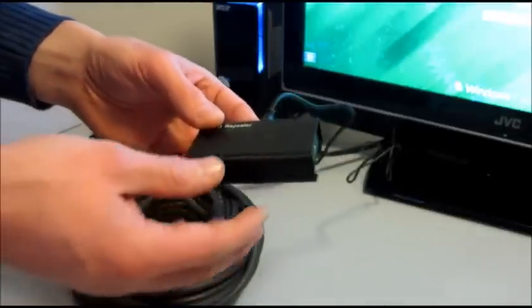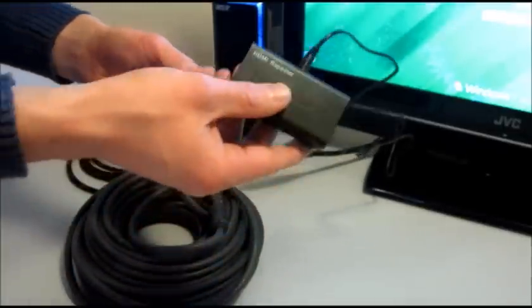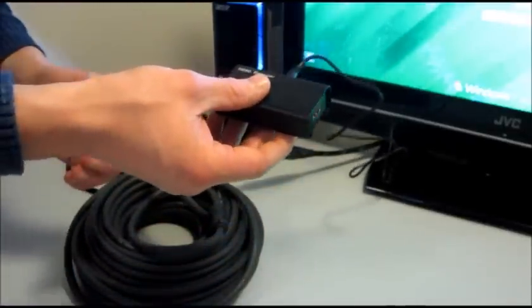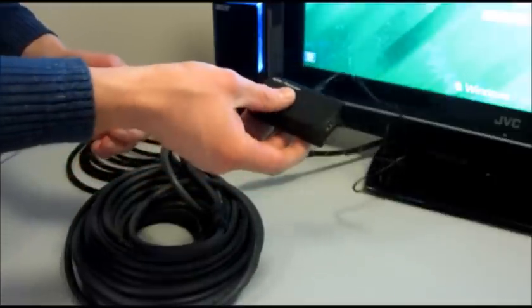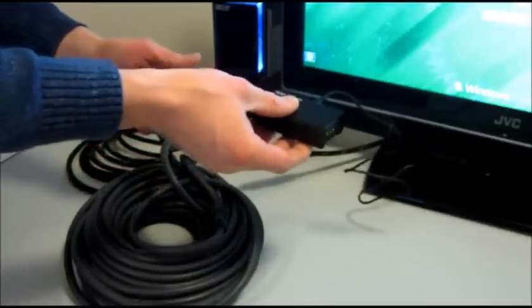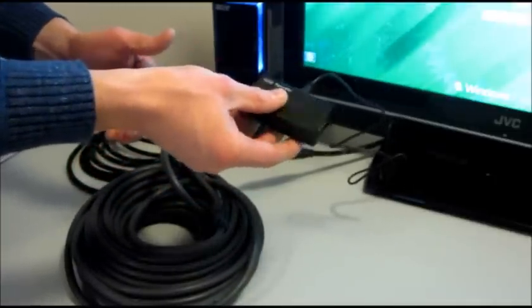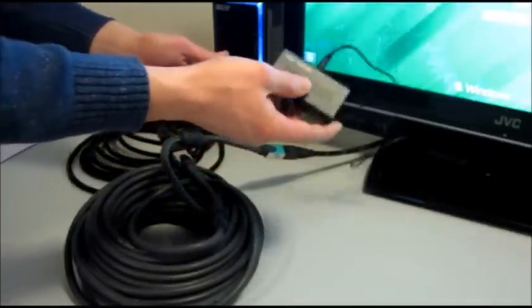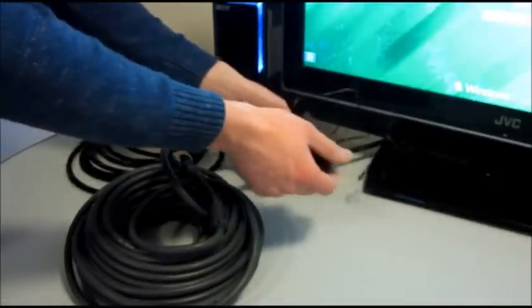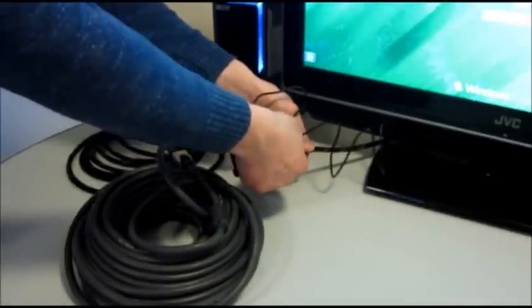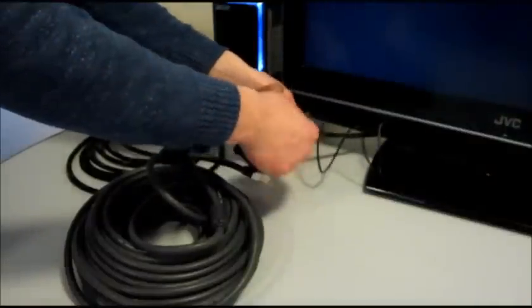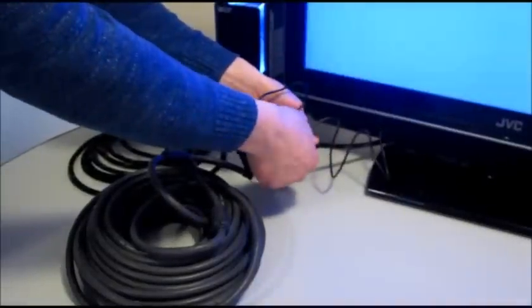You can buy active cables as well, which is literally a cable with a repeater built in. Some of those are powered, some aren't. Obviously, the powered ones help a bit more if you're in more difficulties.